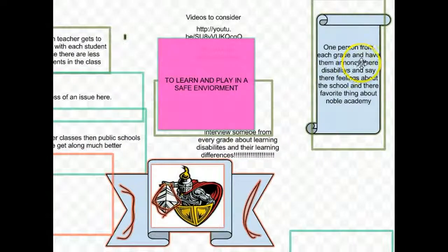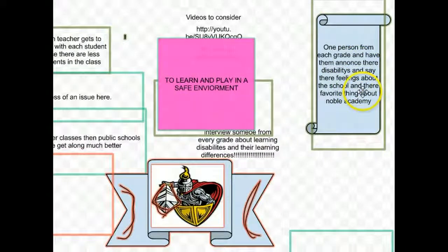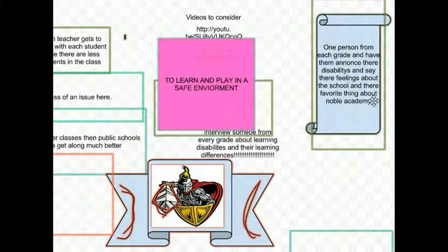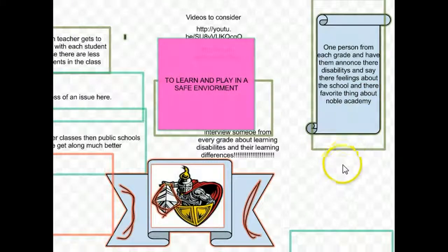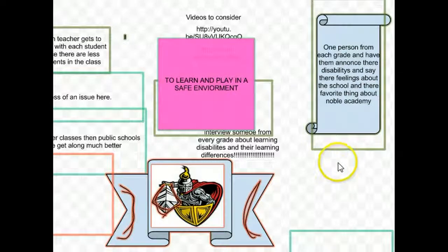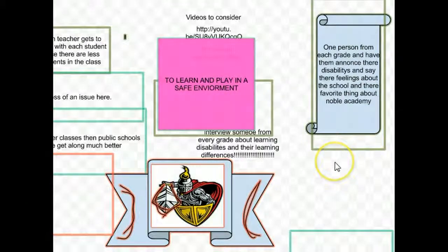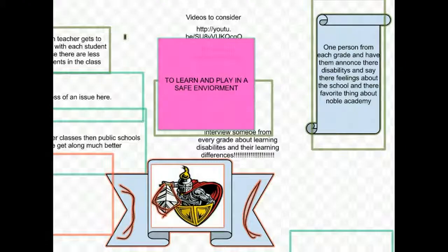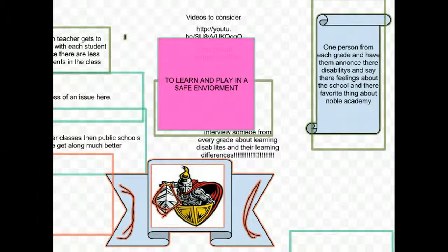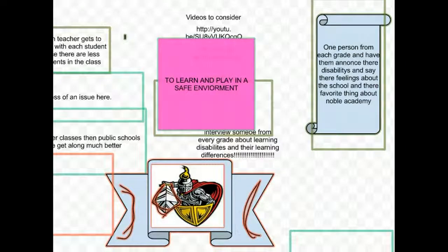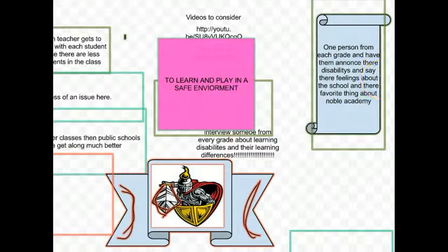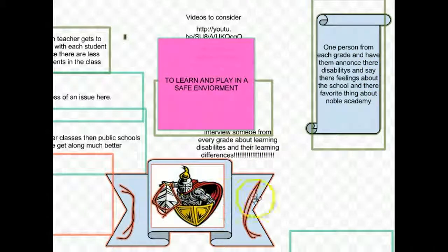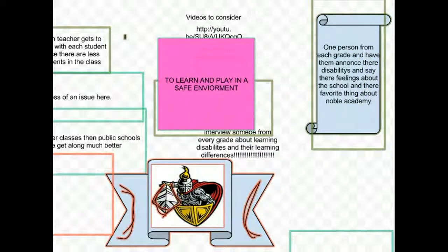And then this idea, one person from each grade and have them announce their learning disabilities and say their feelings about the school and their favorite thing about Noble Academy. Now it's important not to focus too much on spelling. We want ideas to come very fast. We have some ideas here, learn and play in a safe environment, and we have some more playing with graphics.